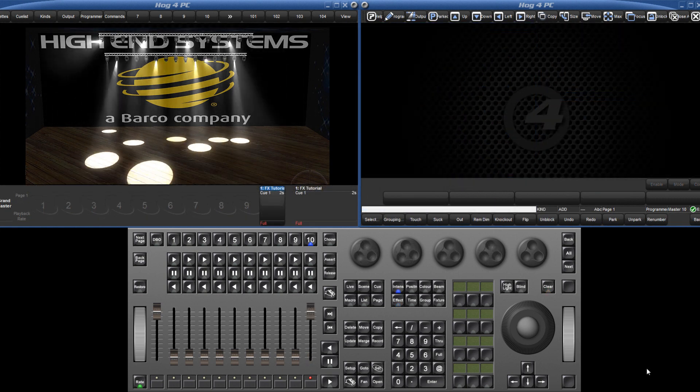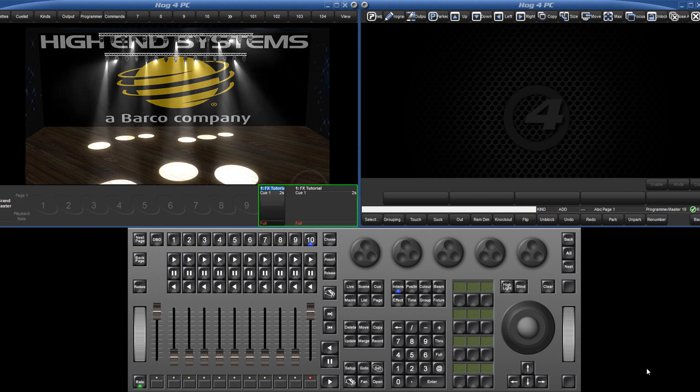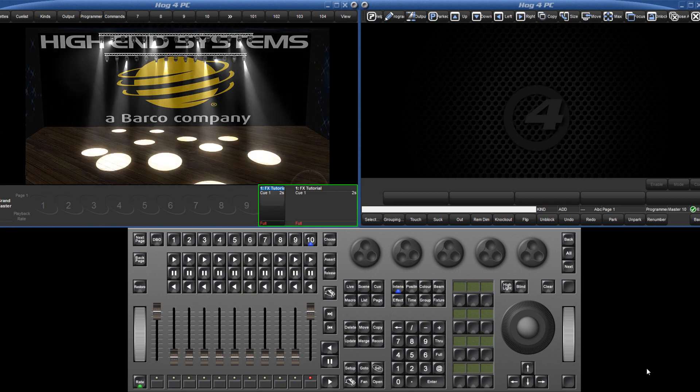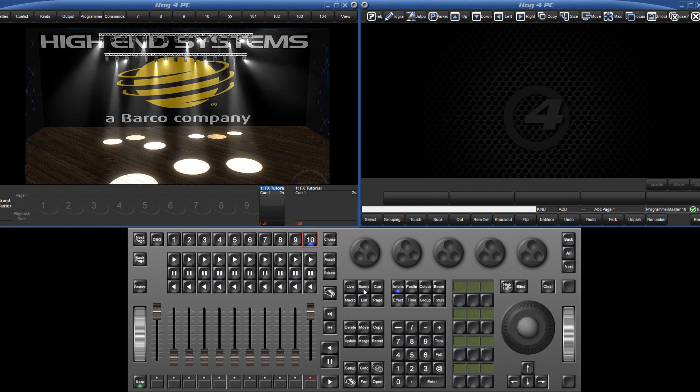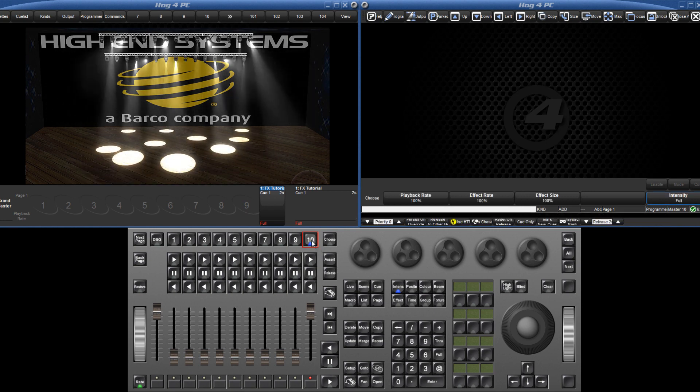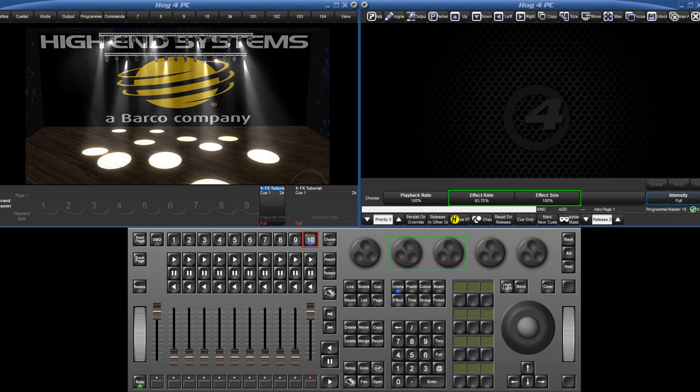Once an effect is then recorded to a queue, the effect rate and size can be easily modified by holding down choose and turning the second or third encoder wheels.